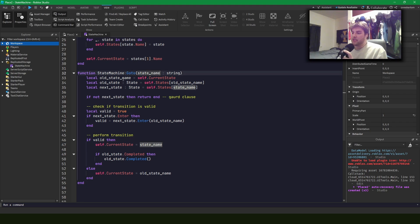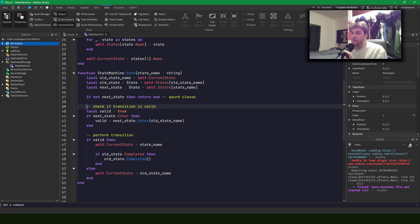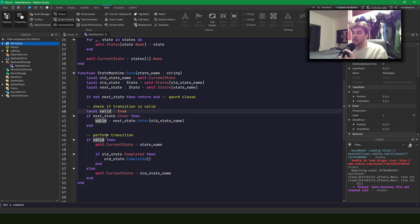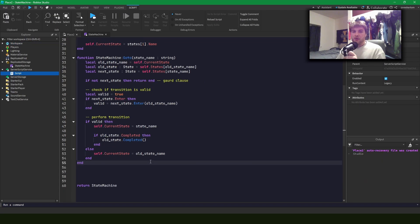We pass in a state name and store the old state name, get the old state and the next state. If there's no next state we won't do anything. We check if the transition is valid: if the next state has an enter method we check it and overwrite the valid flag accordingly; if not, valid stays true. Then we set the current state to the new state name and play the completed for the old state.